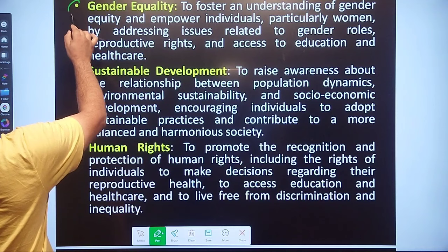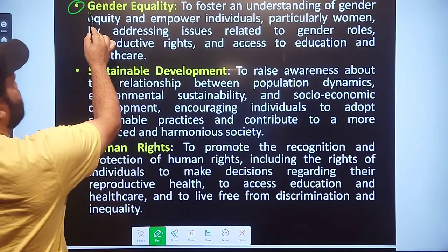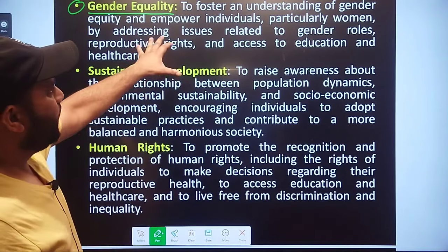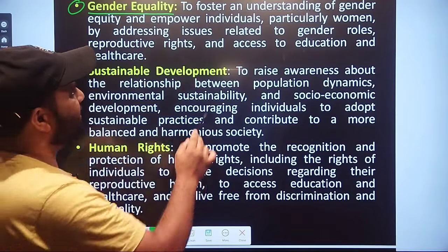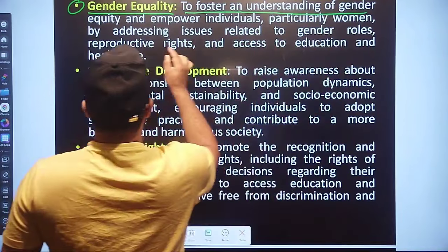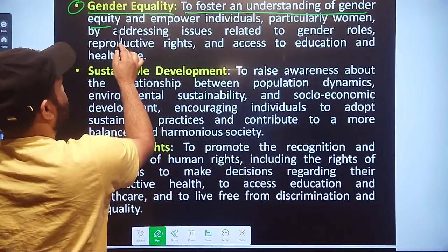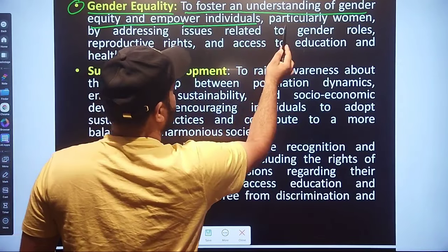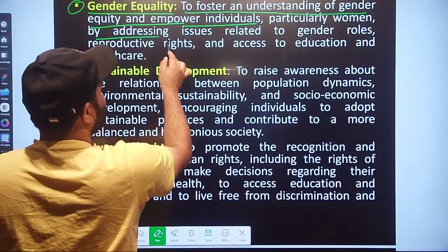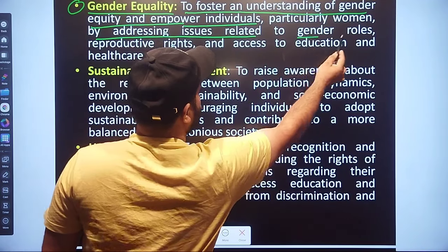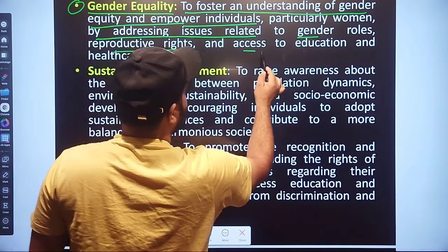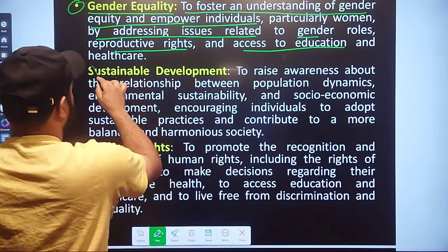Let's move to the next point: Gender Equality. That is very important. The objective is to foster understanding of gender equity and empower individuals, particularly women, by addressing issues related to gender roles, reproductive rights, and access to education and health care.